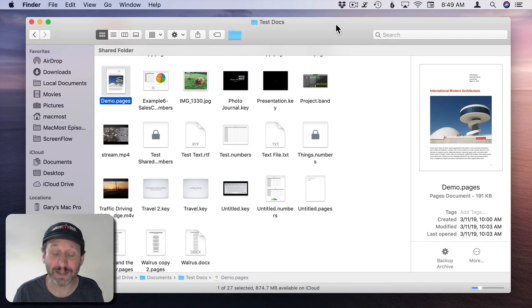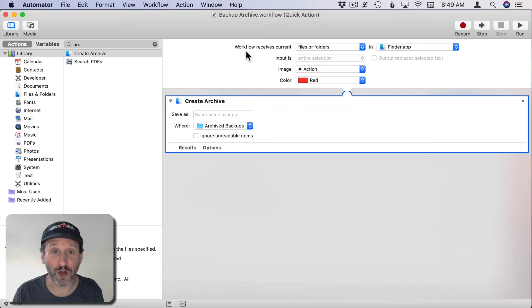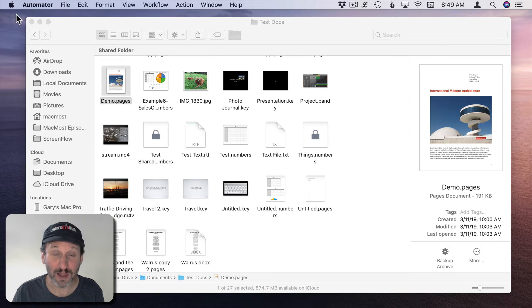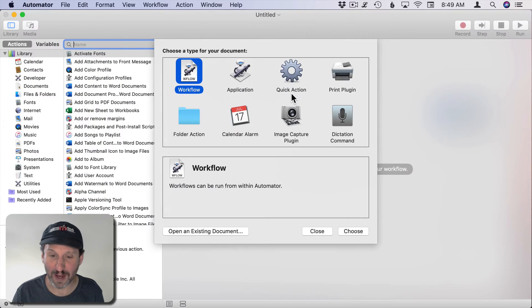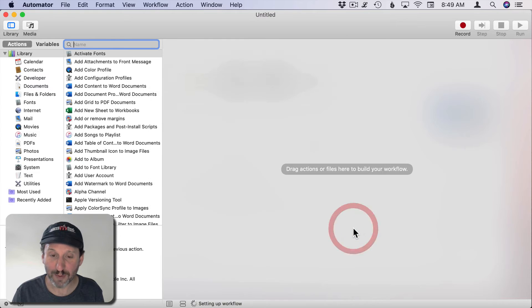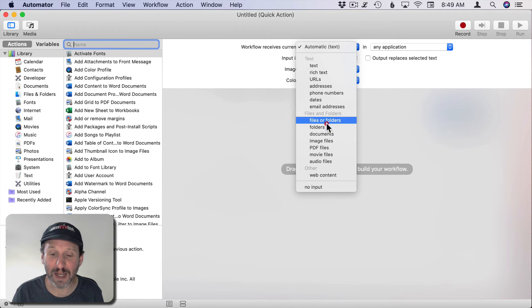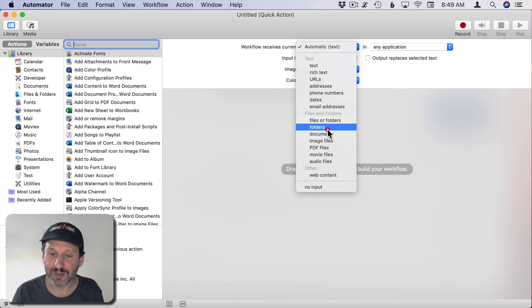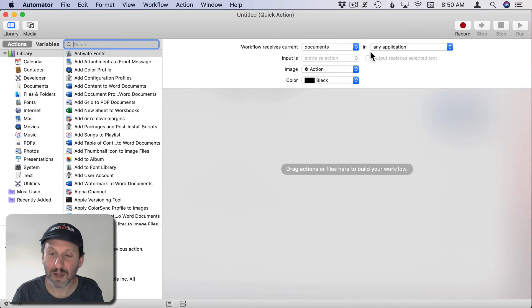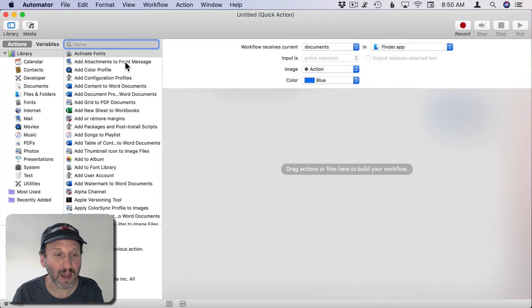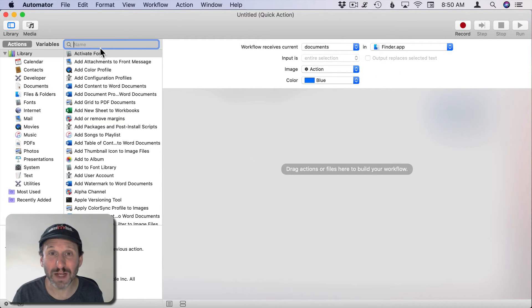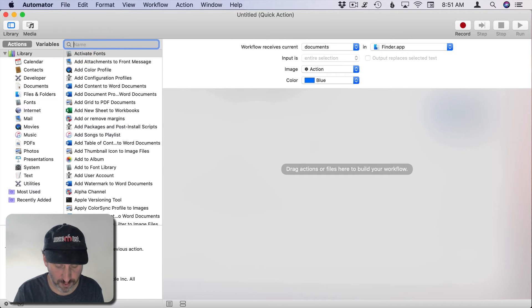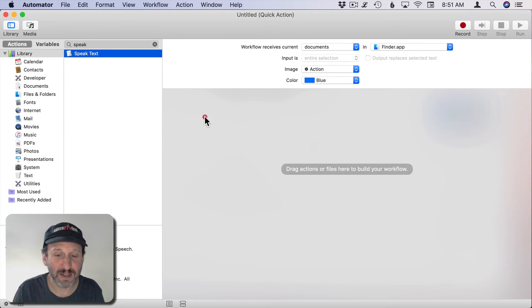Let's look at another example because you could do so many things with Automator here. I'm going to close this document and create a new quick action. What I'm going to do with this one is read in text files. I'll select Documents in Finder and it's going to get the contents of that document and speak them.